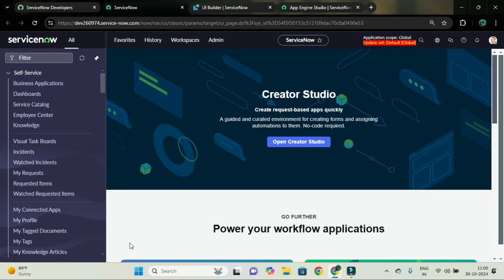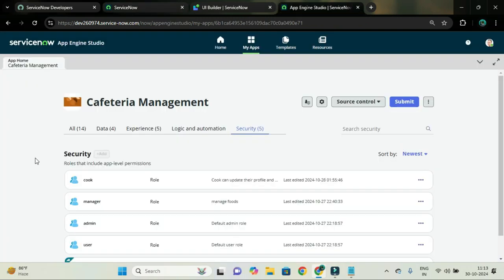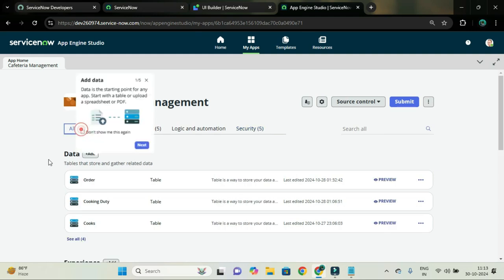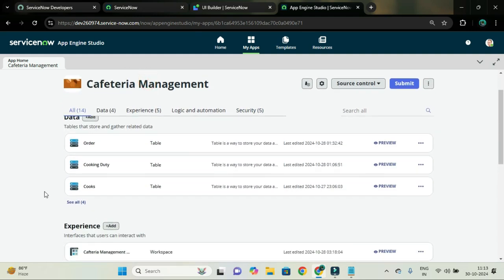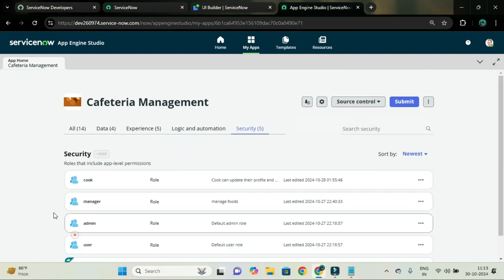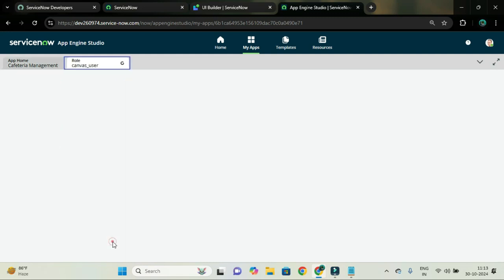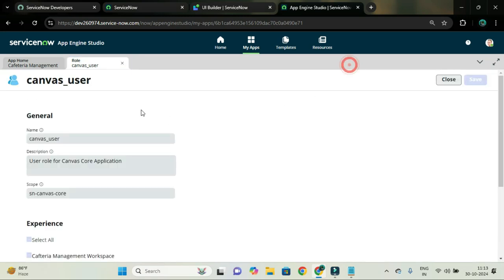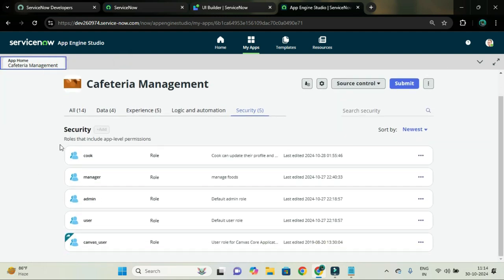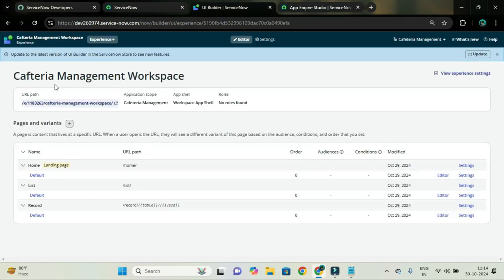Audience consists of rules and user criteria. For my application called cafeteria management, we have added one experience called workspace. By default, security was added using the canvas_user_role, meaning users who have this canvas_user_role can easily open that experience. But when I open this experience from UI Builder, you can see no roles found, so you can add roles. Basically you have to add the ACL for this workspace experience.